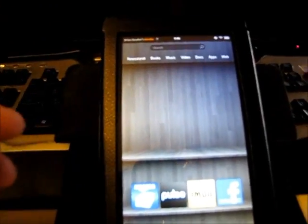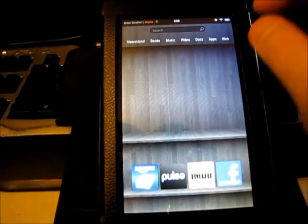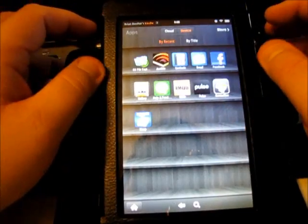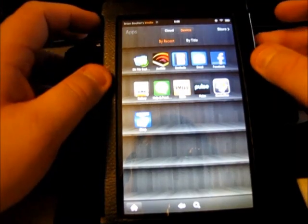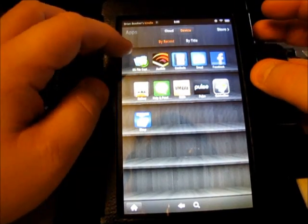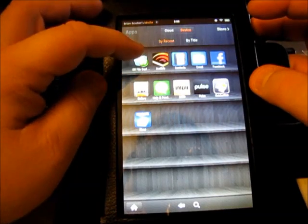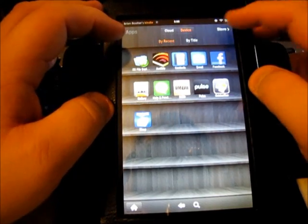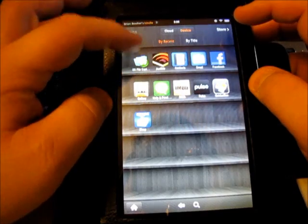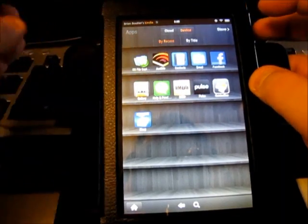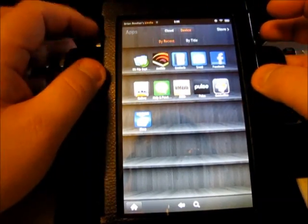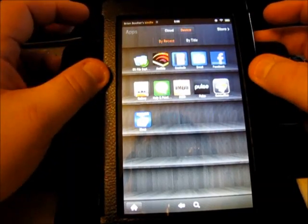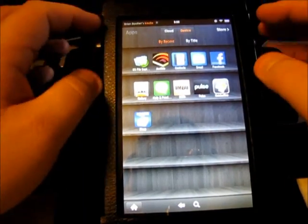The next step would be to go into apps. If you have not done so already, you will want to install a File Explorer. In this case, I installed directly from the Amazon App Store ES File Explorer. It is free, so just type File Explorer and you will get a list of that.